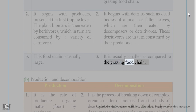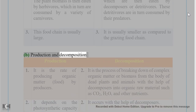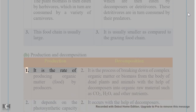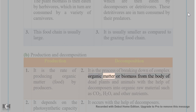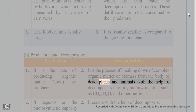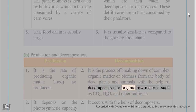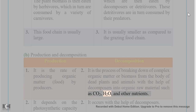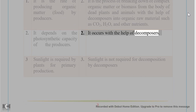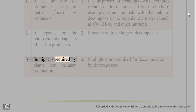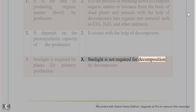Answer 6(B): Production vs. Decomposition. Production is the rate of producing organic matter by producers. Decomposition is the process of breaking down complex organic matter or biomass from dead plants and animals using decomposers into inorganic raw materials such as CO₂, H₂O, and other nutrients. Production depends on photosynthetic capacity; decomposition occurs with the help of decomposers. Sunlight is required for primary production but not for decomposition.